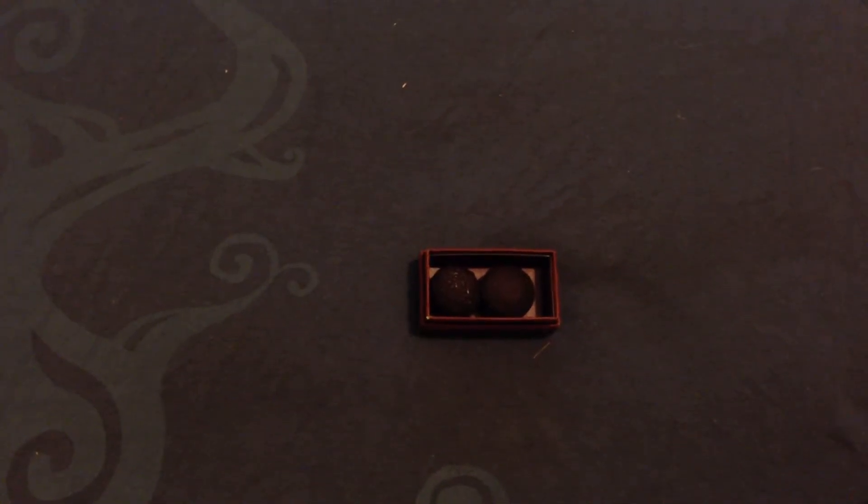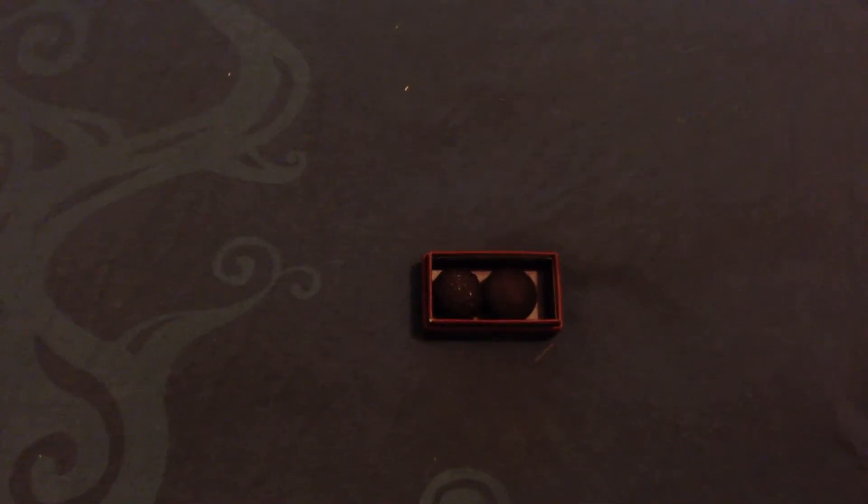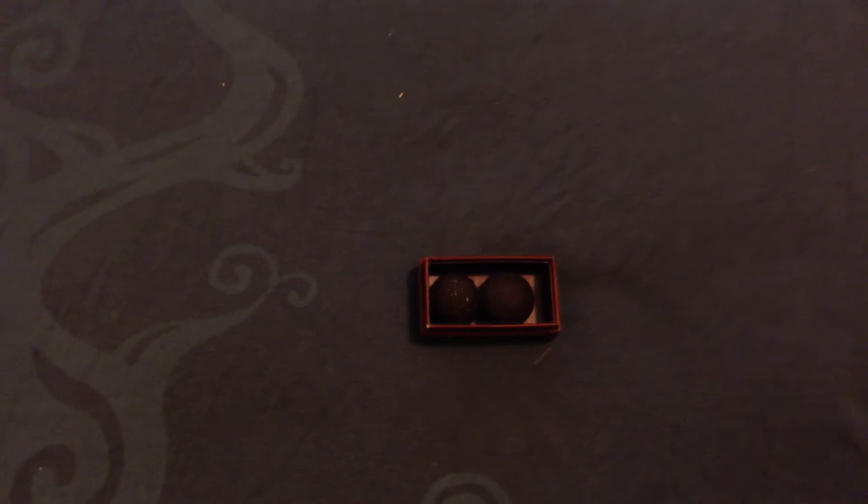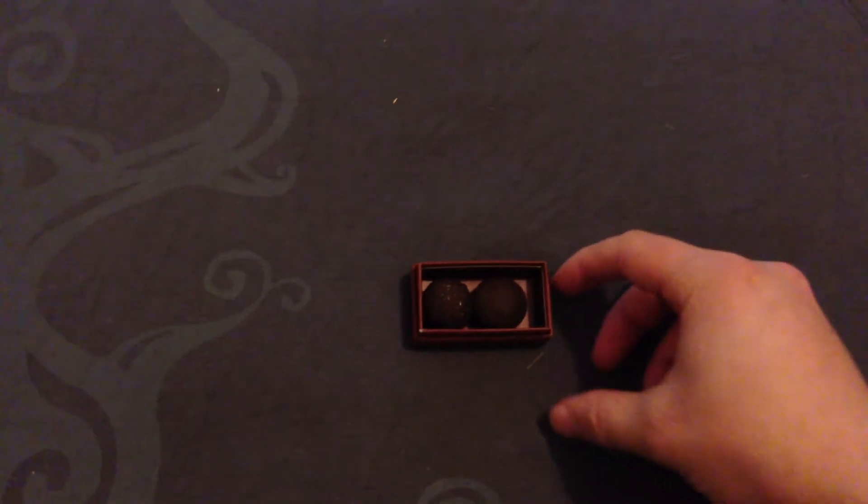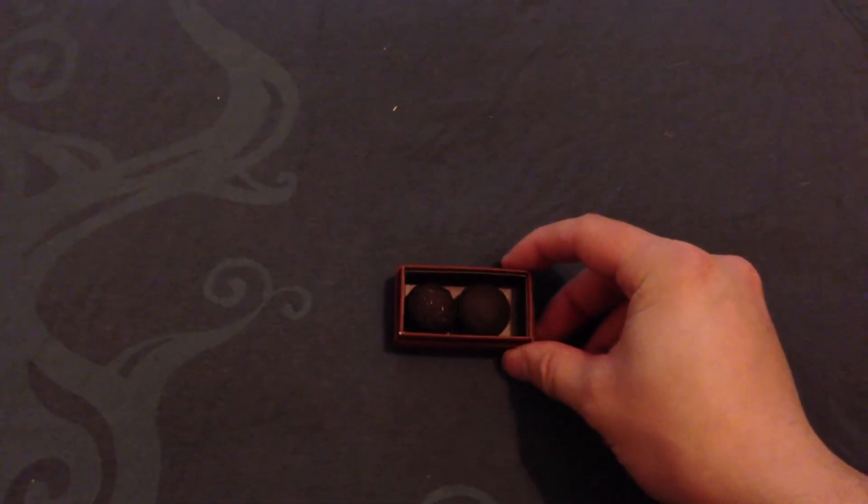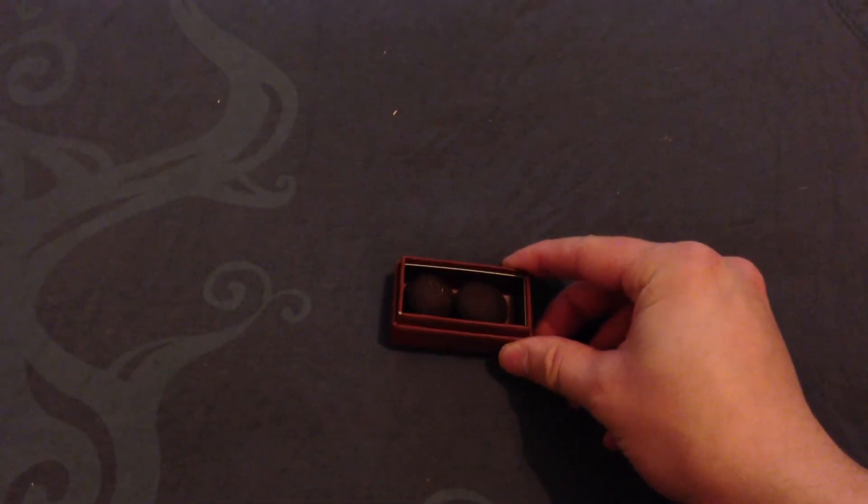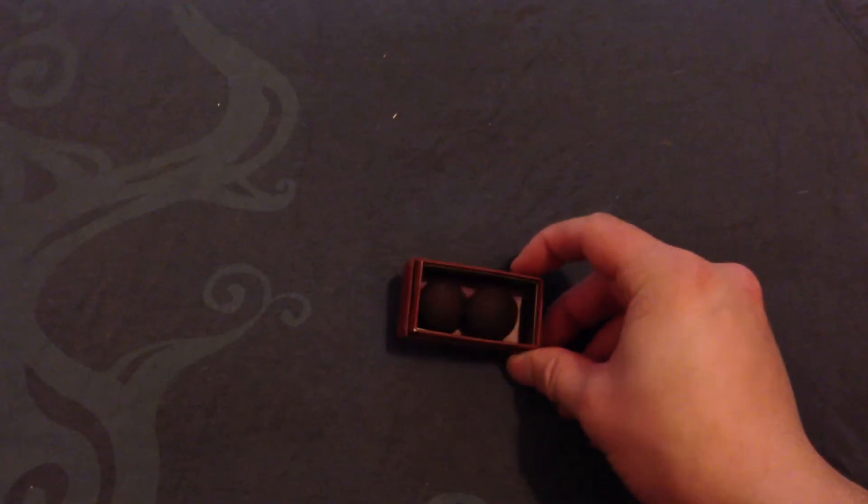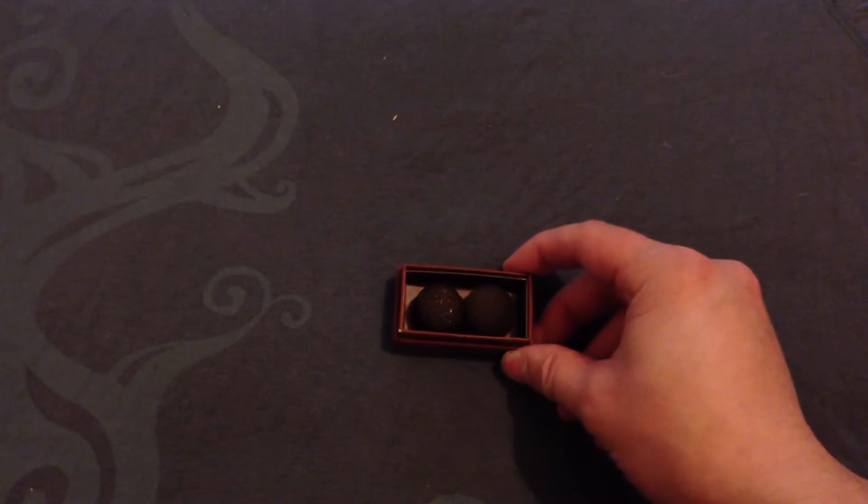Hello and welcome to another episode of Man Cave. Today we have a little box here with two little stones in. Lots of people ask me, do I have any rocks or minerals in my man cave?